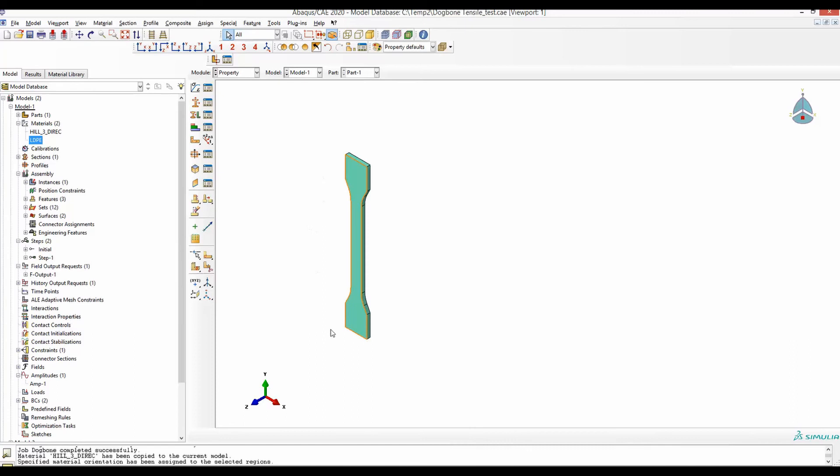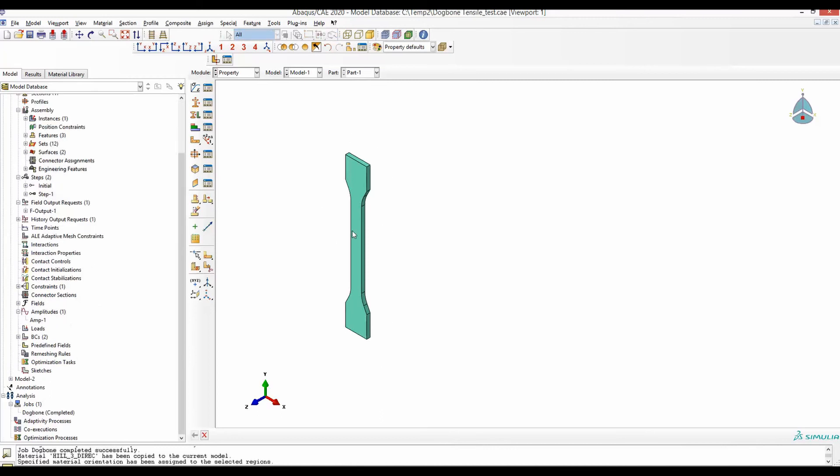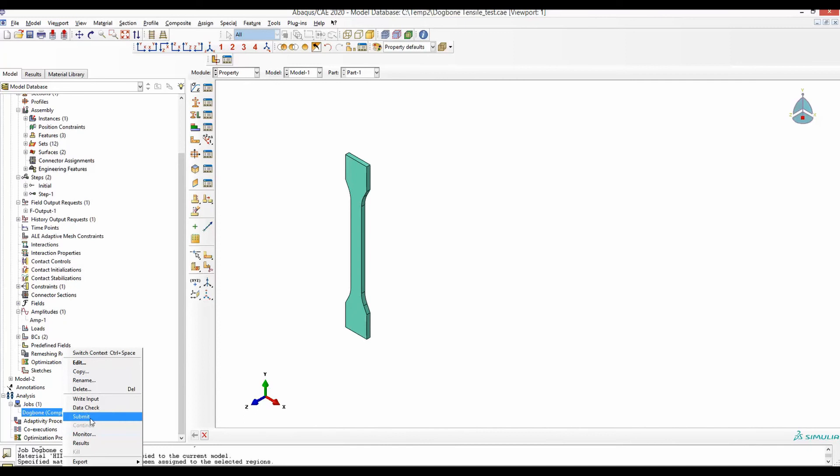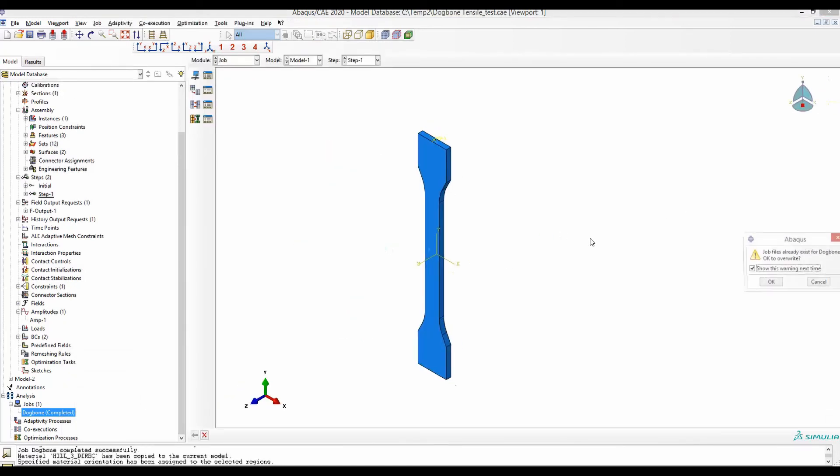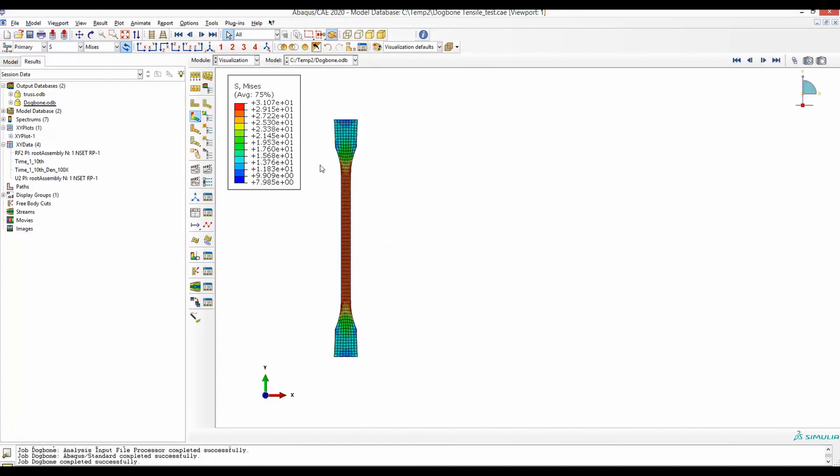Now, if I run this model that was fixed here and pulled here, this model will go through deformation with HIL48 plasticity. Let's now run this model again. The job is now completed and here is the result.